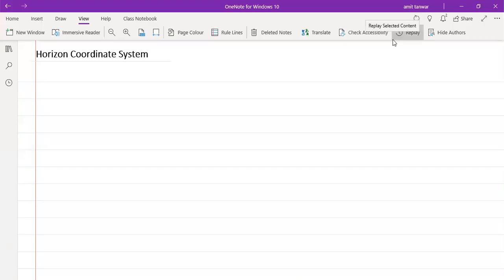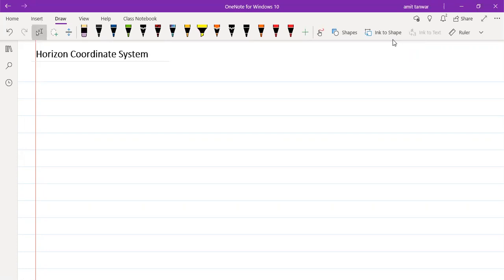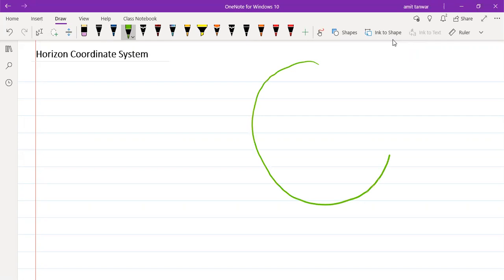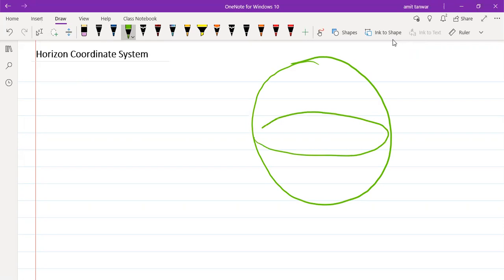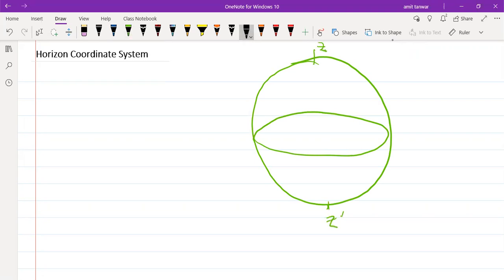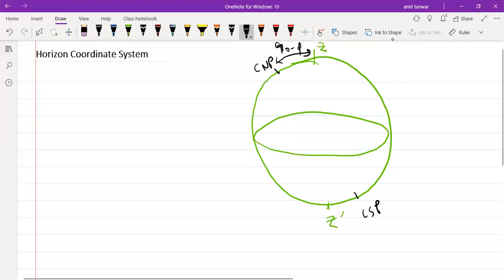In the horizon coordinate system, we have three components with which we can define this coordinate system. Consider a celestial sphere and a horizon circle, which is a great circle. Therefore, zenith and nadir can be placed on the celestial sphere, and we can also place the celestial north pole and celestial south pole.